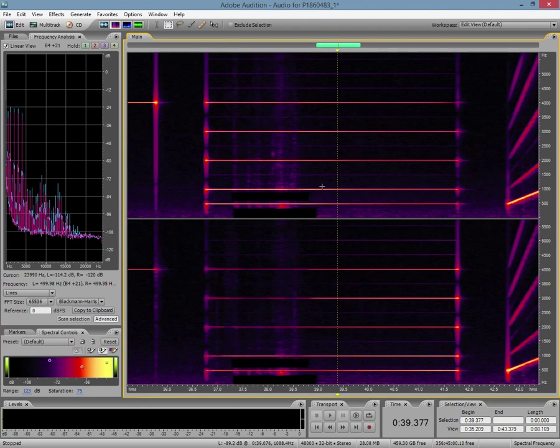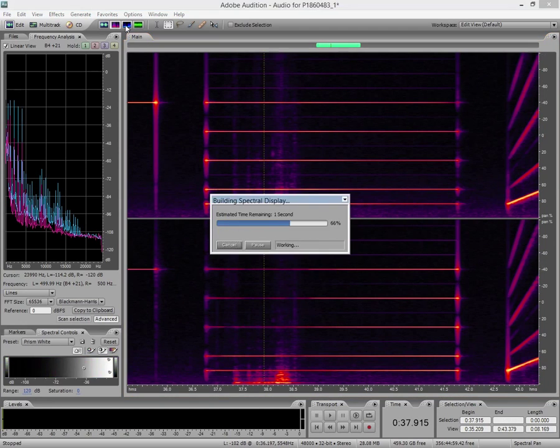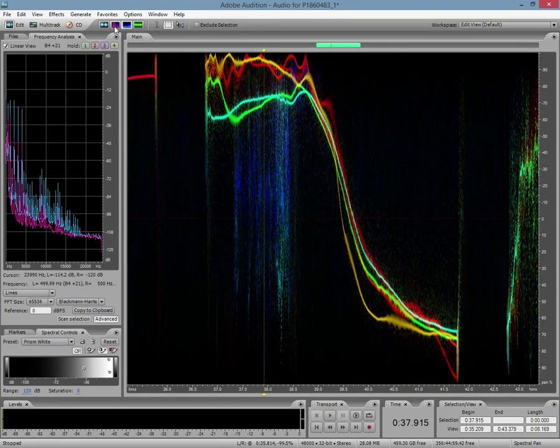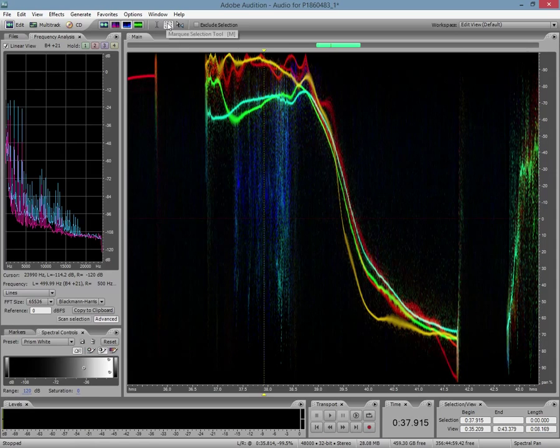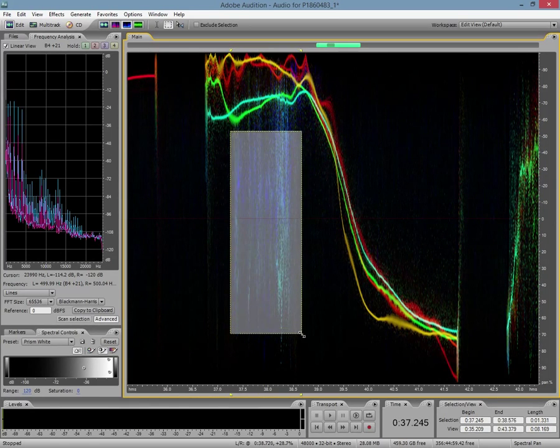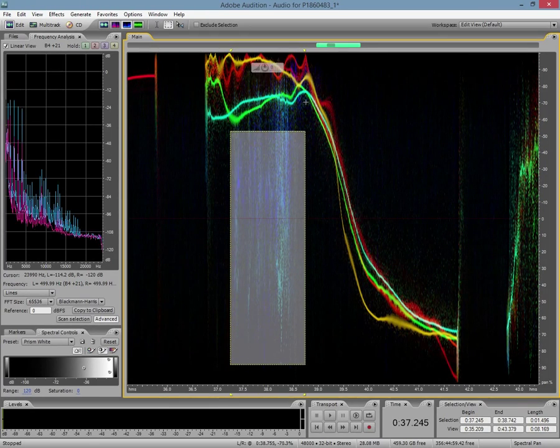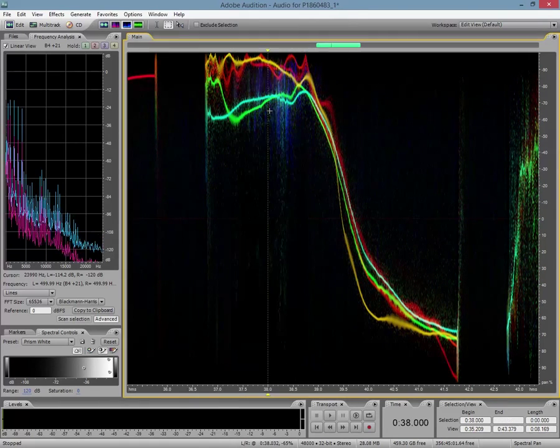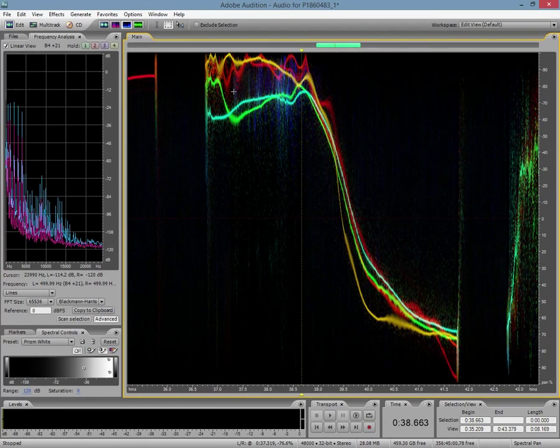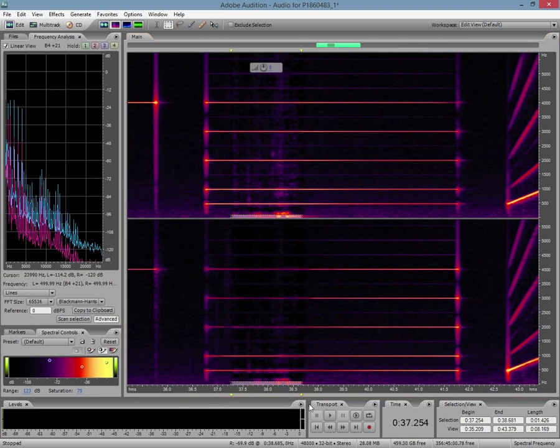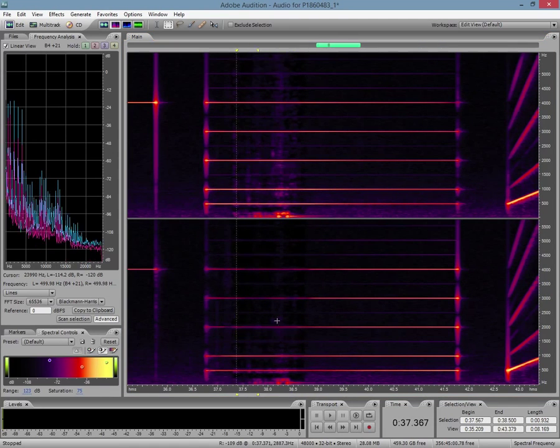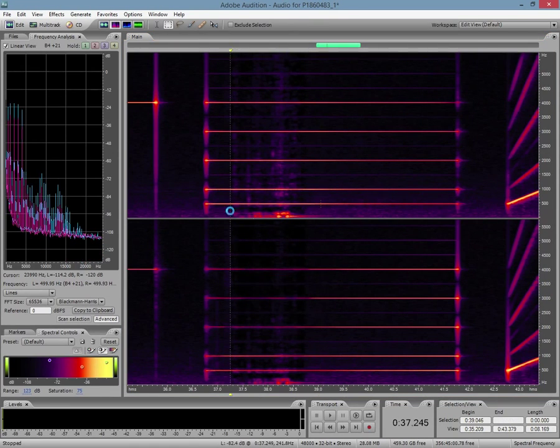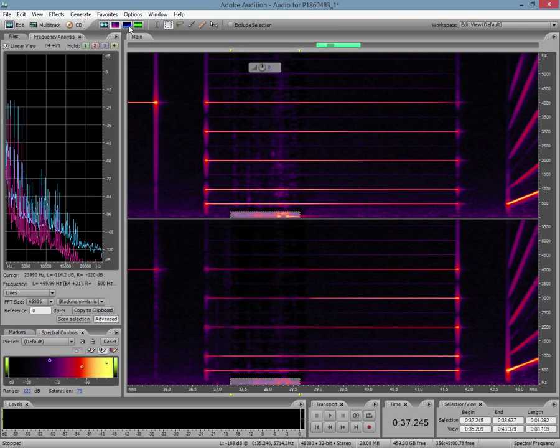But another way to do that, I can go here and the same thing as the spectral frequency display. I can use my marquee selection tool and select everything in the middle. Delete. Delete. And if I go back here, I'll filter out all the frequency that was coming.